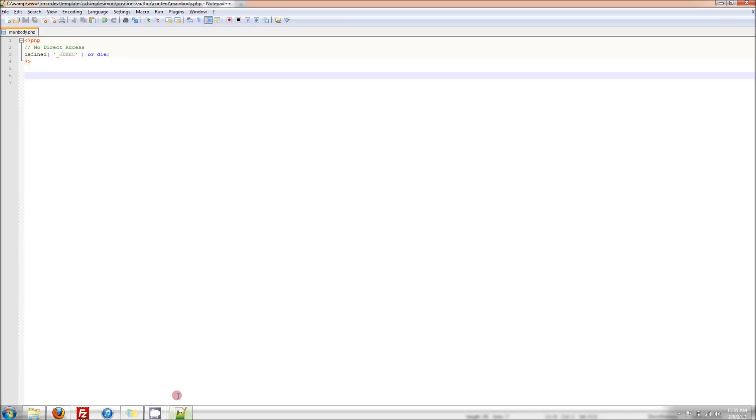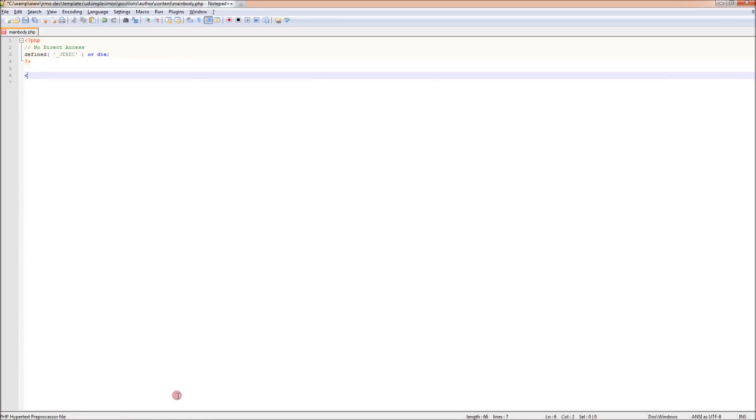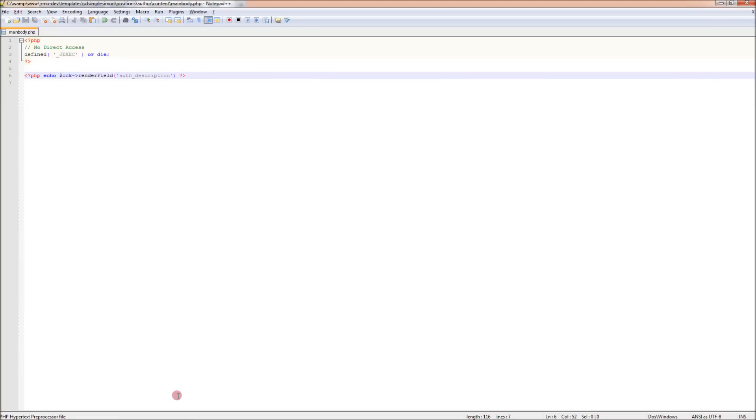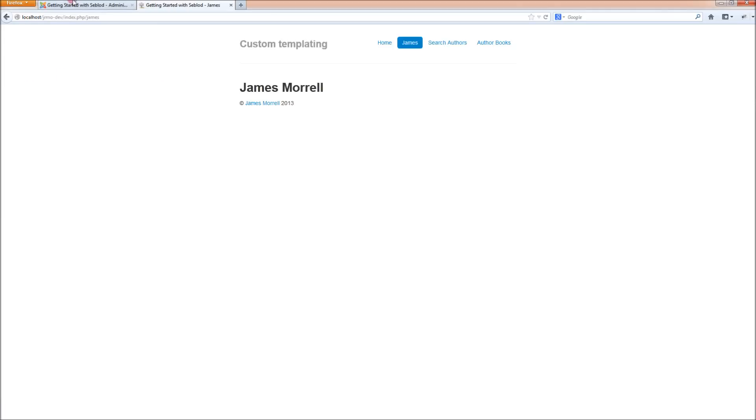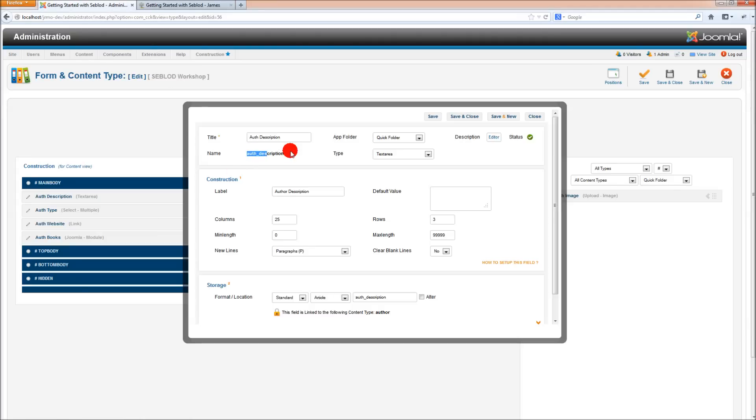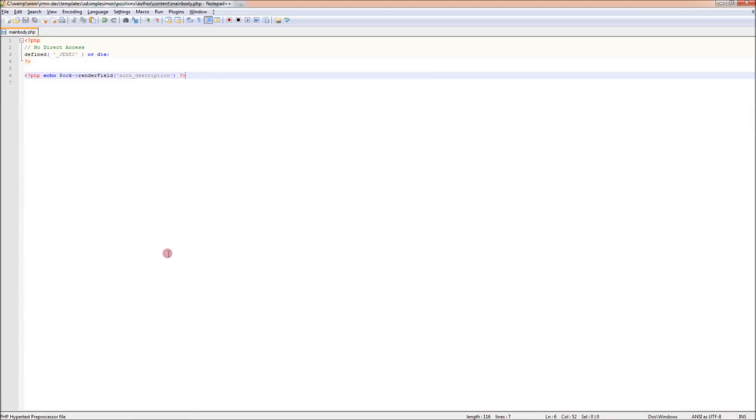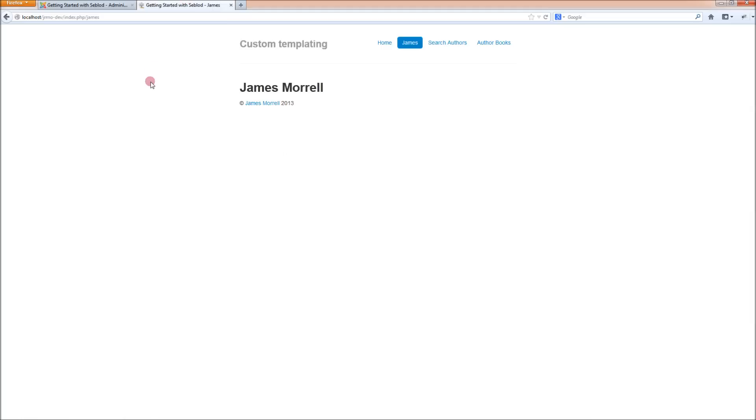We're going to write some simple PHP to call our first field. And it looks a little something like this. And here is where we put in our field name, which for us is going to be auth description. If you're unsure about how to get the field name, this should be a no caps, no spaces field name, which you get here in Seblod. Not the title, the name of the field. Now if we save our mainbody.php file and refresh the front end, the value comes up.